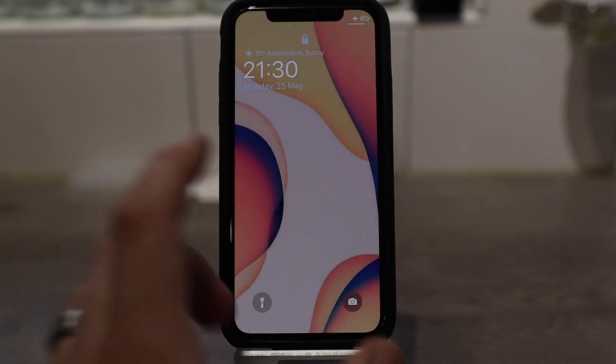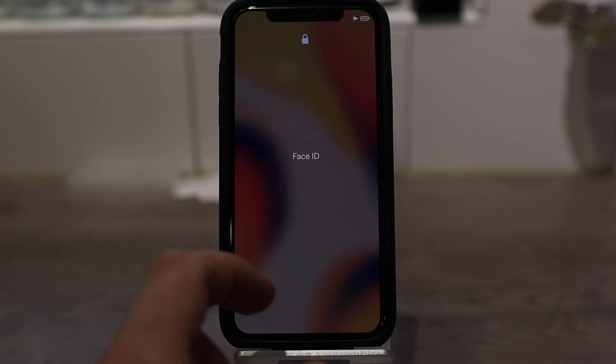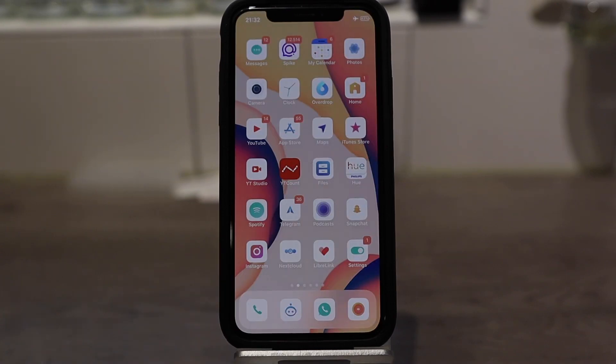I don't actually live in Amsterdam though, so that's not true. But that's Calm. And the next one is called Prism.